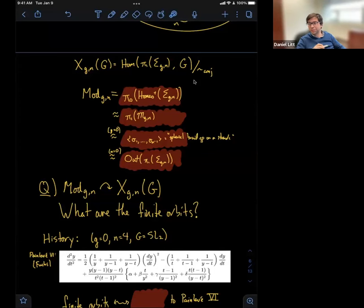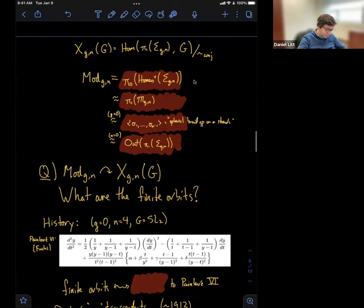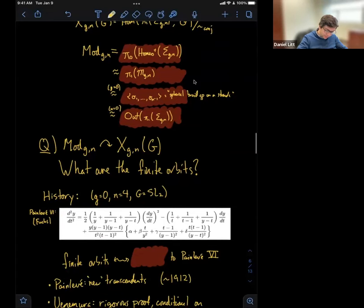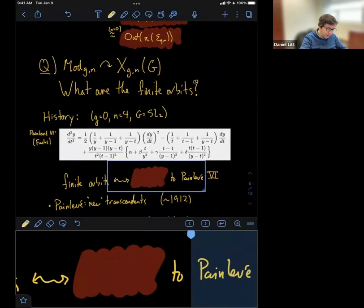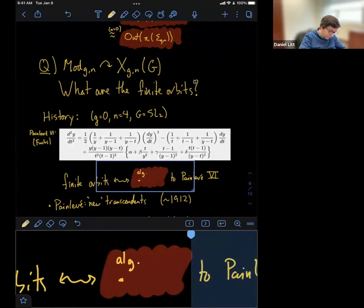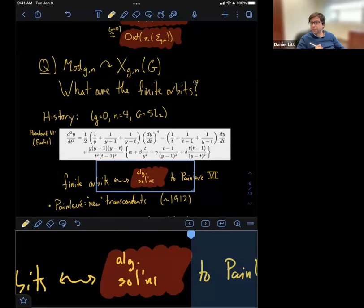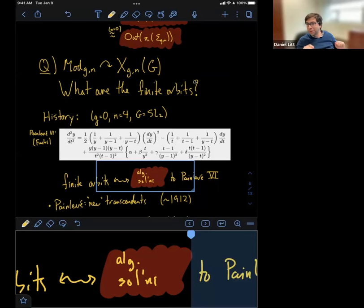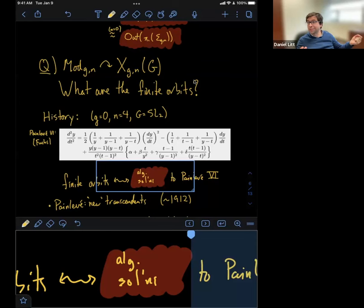Here's the Painlevé VI equation — I was too lazy to write it down so I took a screenshot from Wikipedia. The amazing property it has — and this is not supposed to be obvious — is that finite orbits of the Mod_{0,4} action on X_{0,4}(SL_2) are the same as algebraic solutions to the Painlevé VI equation. So if you're interested in studying algebraic solutions to the Painlevé VI equation, you want to understand this dynamical system in this special case of a genus-zero surface with four punctures, looking at SL_2 local systems.